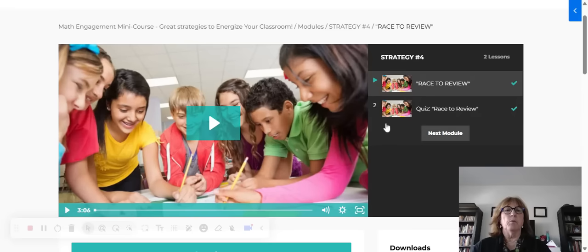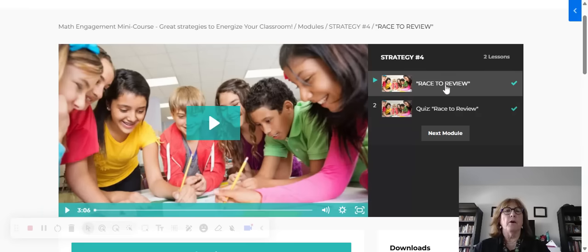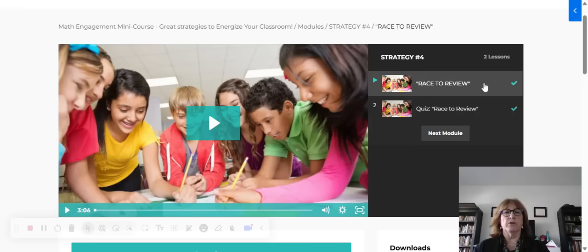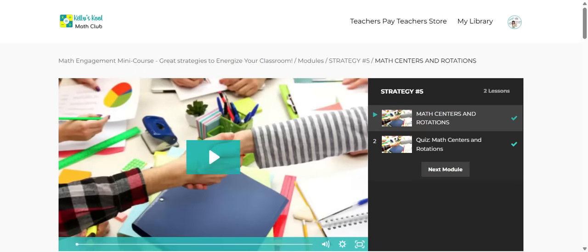It'll be numbered 1, 2, 3, and so on. You just start here with the video and the information, the research, and then the quiz. Then you just click on the next module.